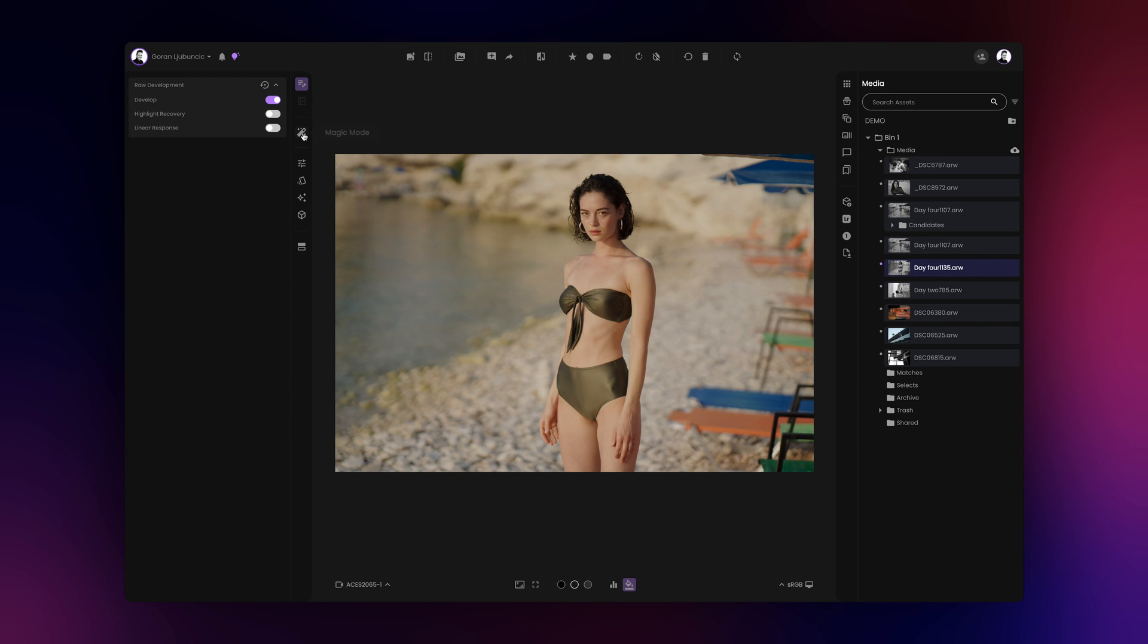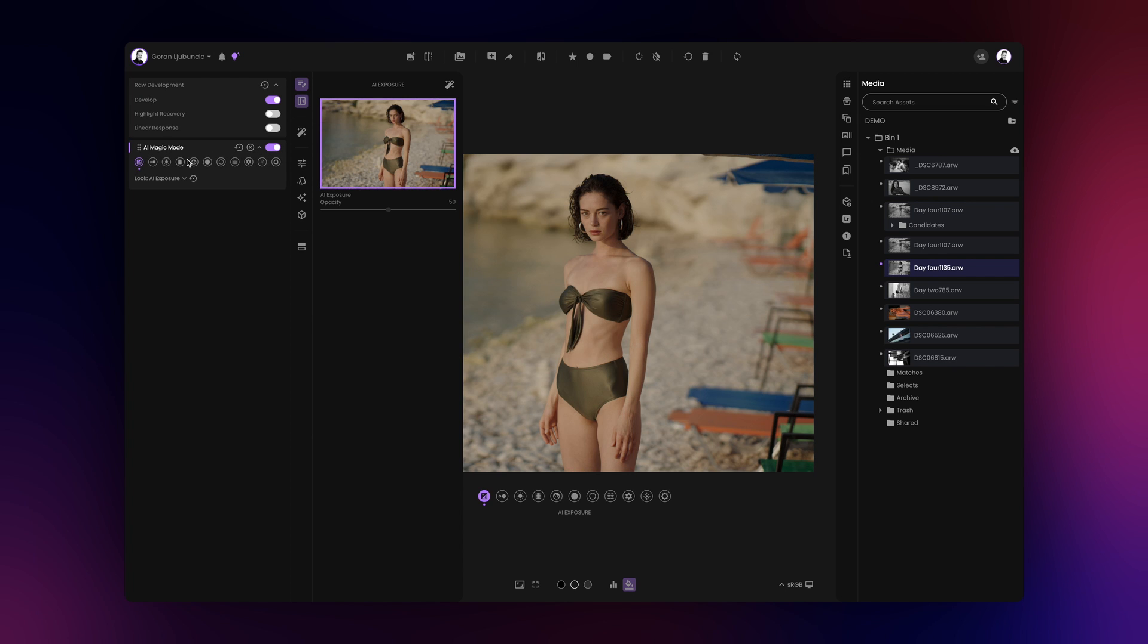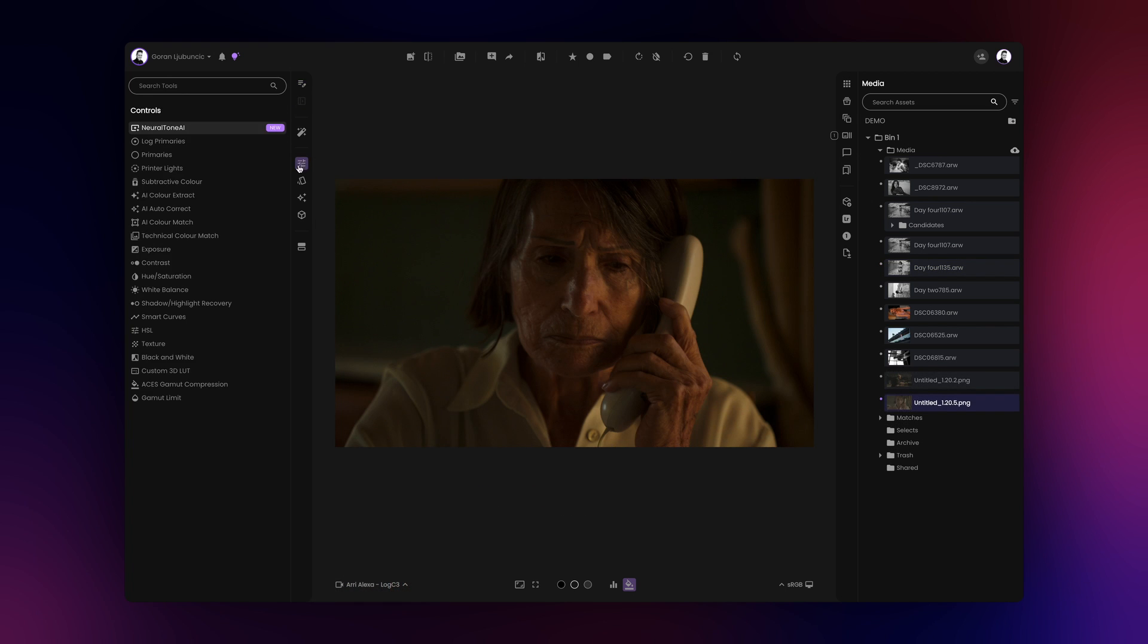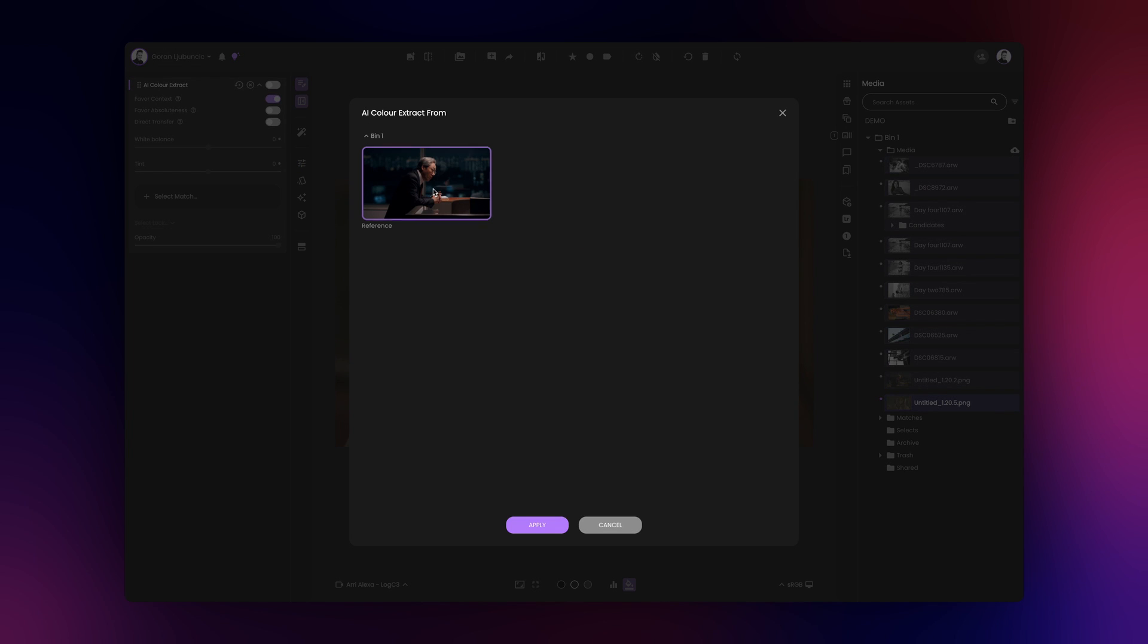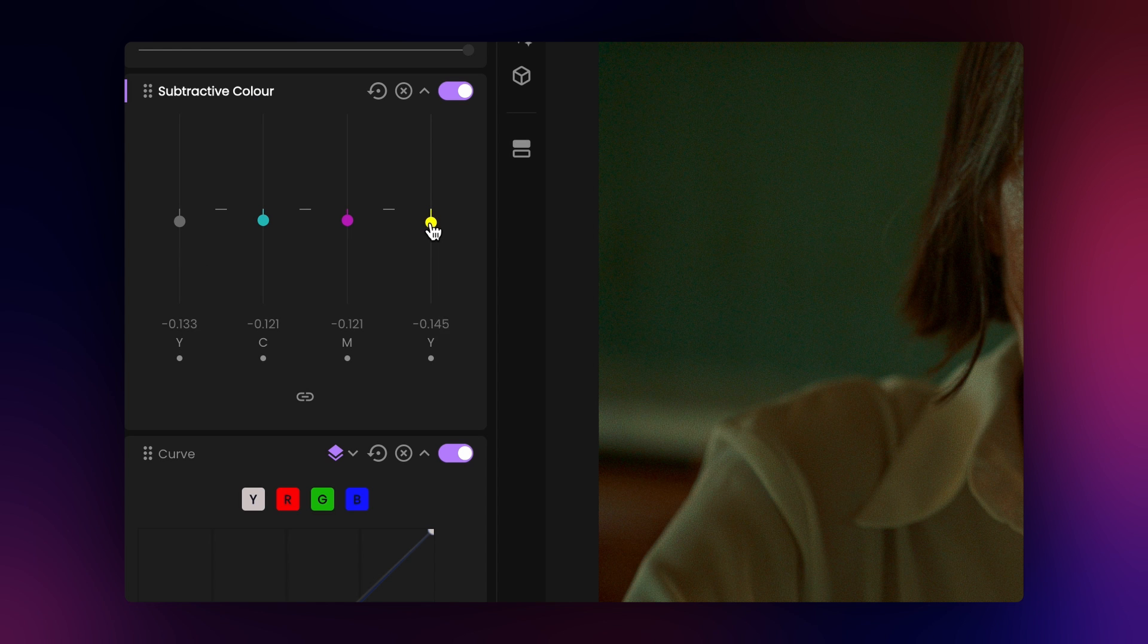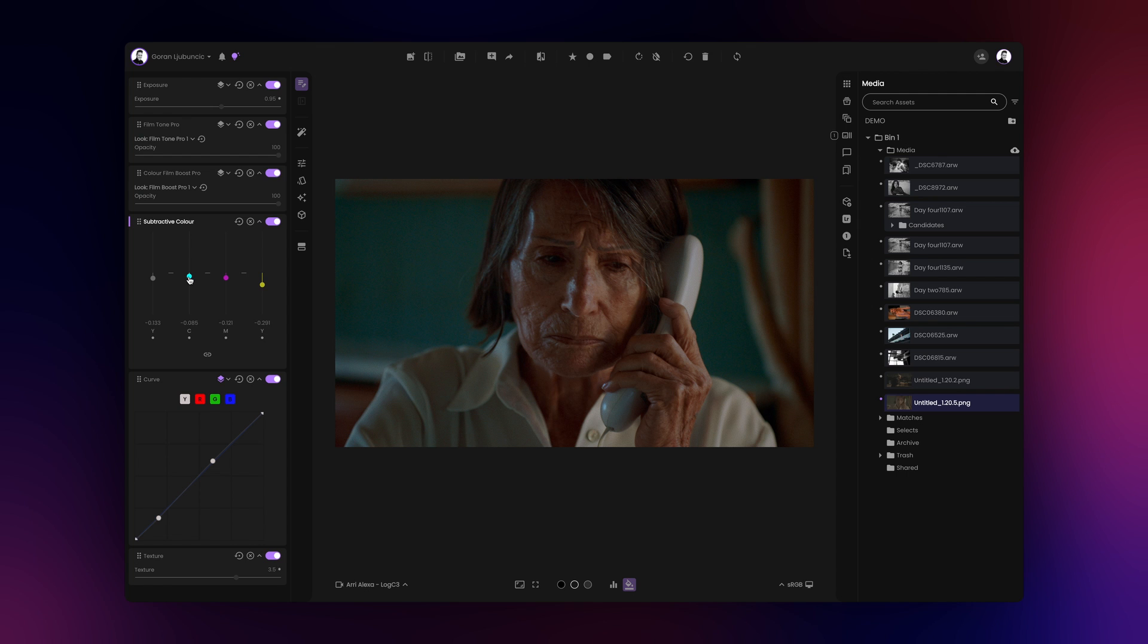If you prefer a semi-manual approach, you can use Magic Mode, or you can use the AI Color Extract to extract a color grade effortlessly from any third-party image. Pros can dive deeper and use one of the many tools available for true-to-life filmic grades.